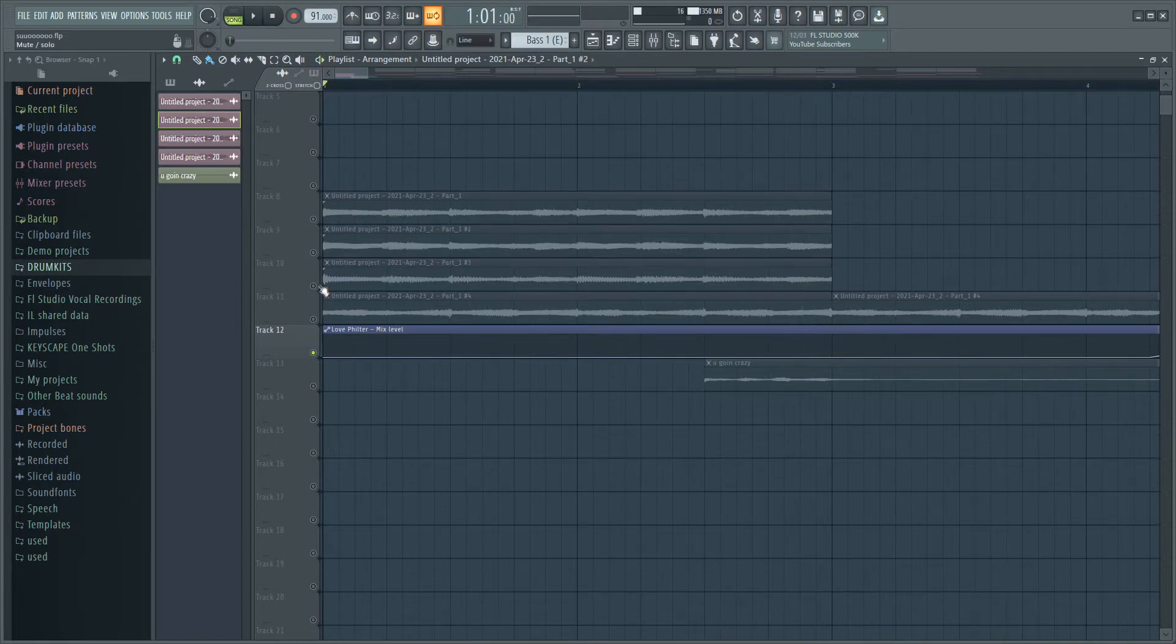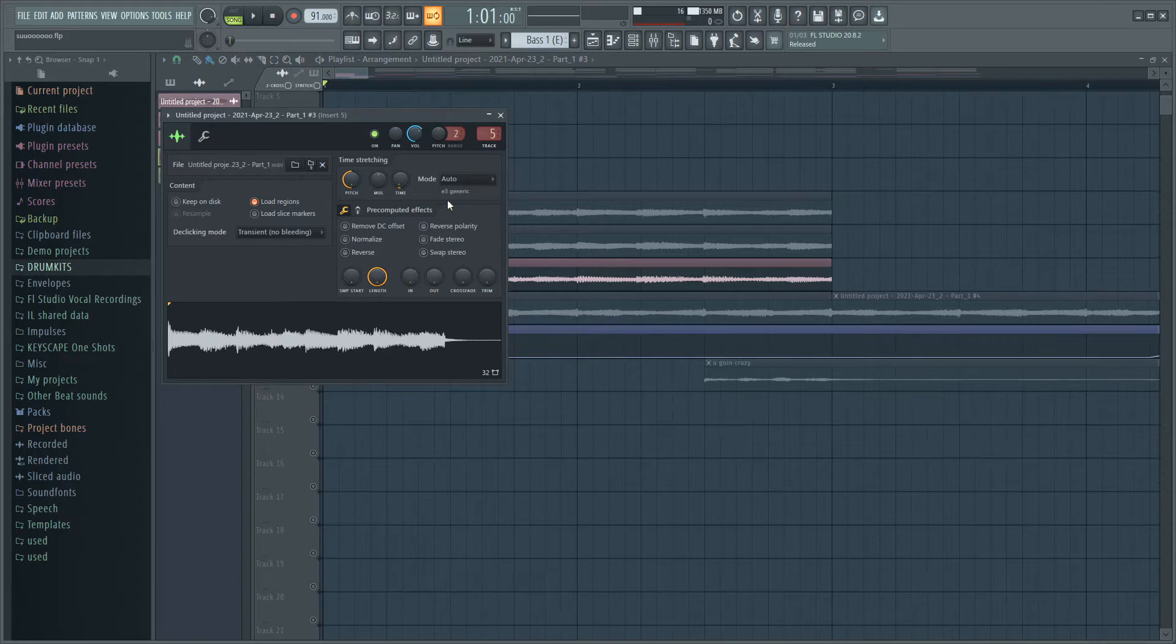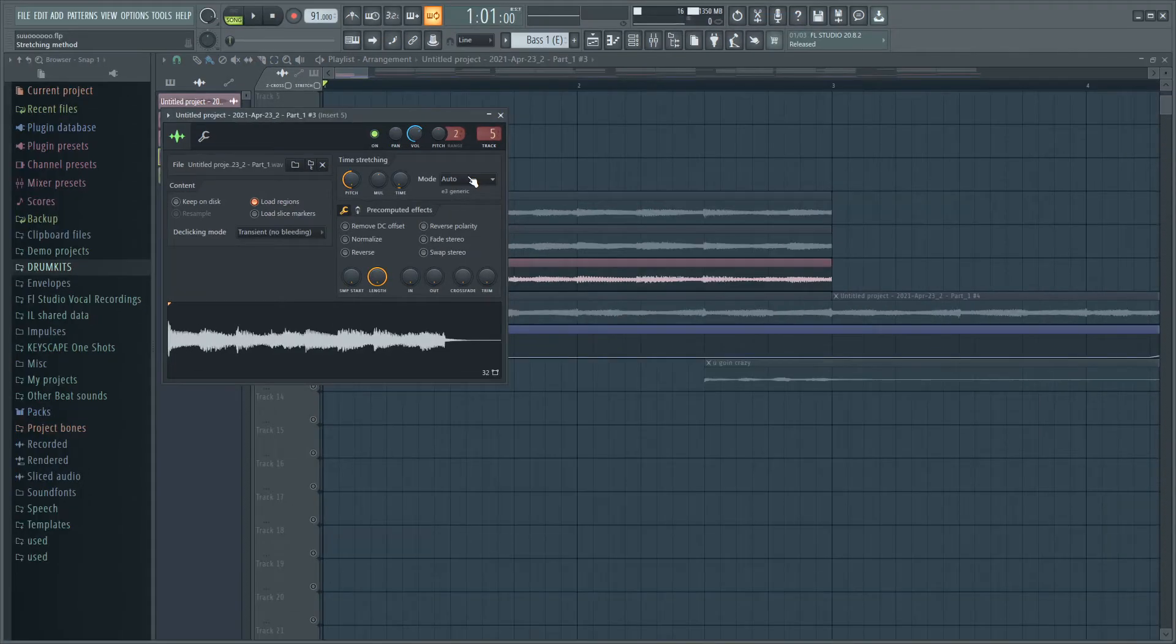Then I made another unique sample right here. What I did with this one is just pitched it all the way down, so that's how it's sounding.